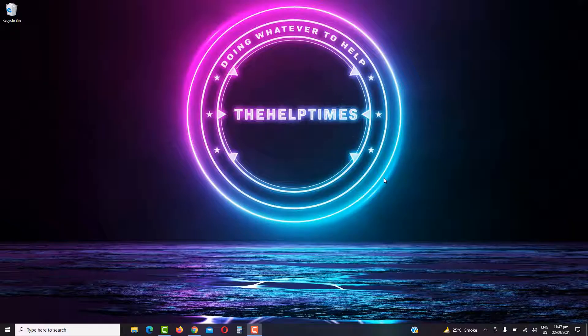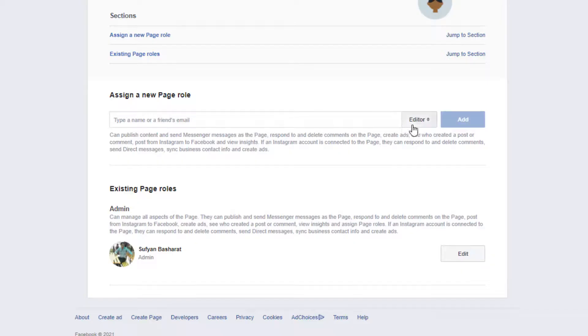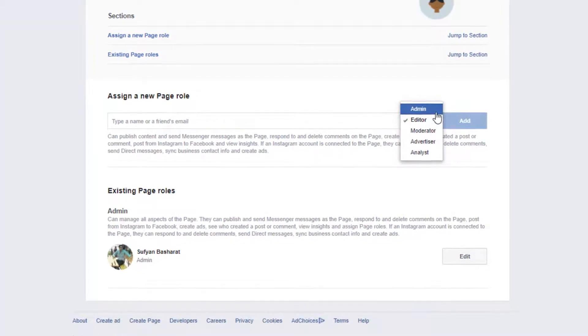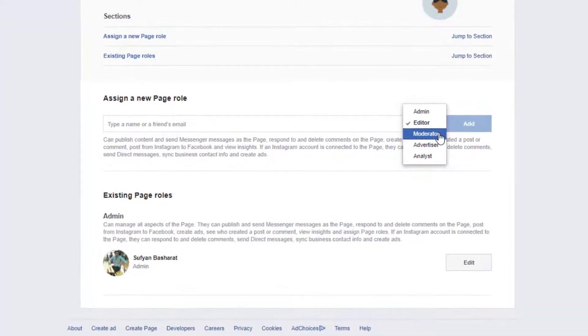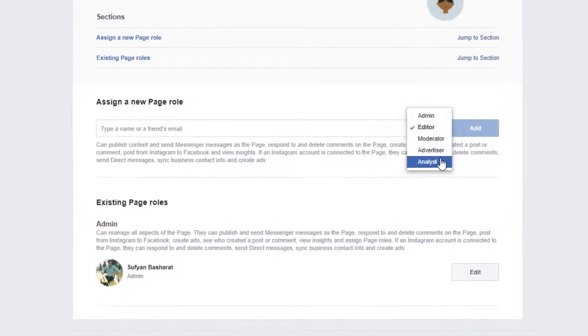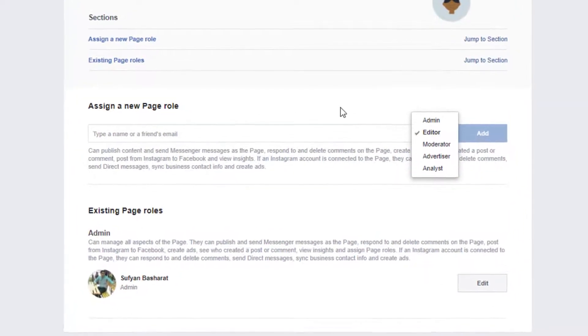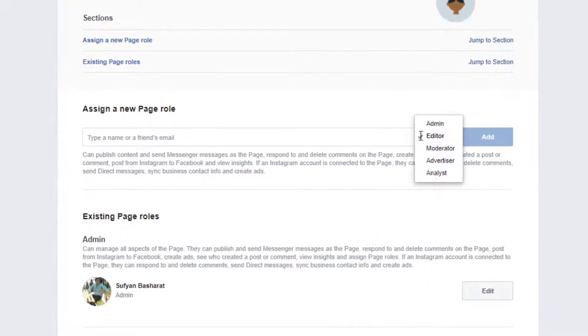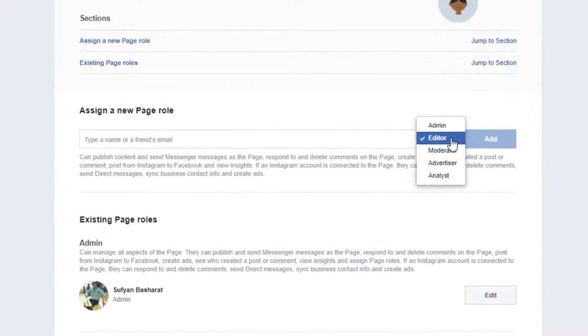Hello friends, my name is Sofyan and you're watching The Help Times. In today's video I'm going to show you how you can add someone to your business page as an admin, as editor, as analyst, as a marketer, or as an advertiser.